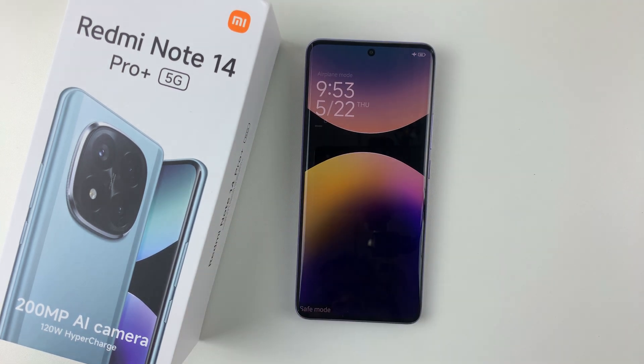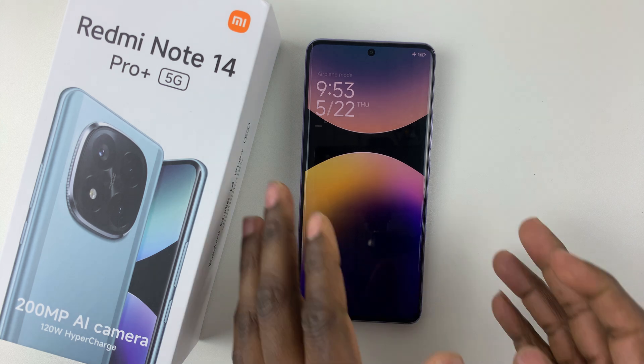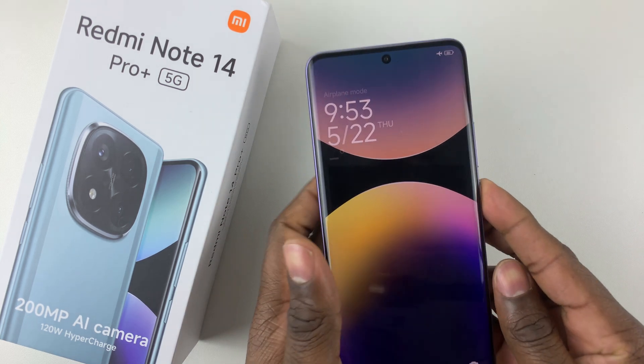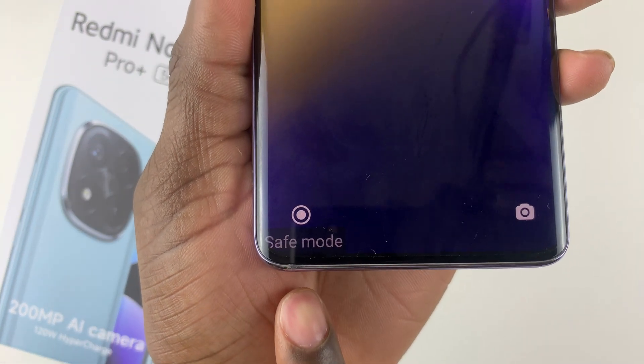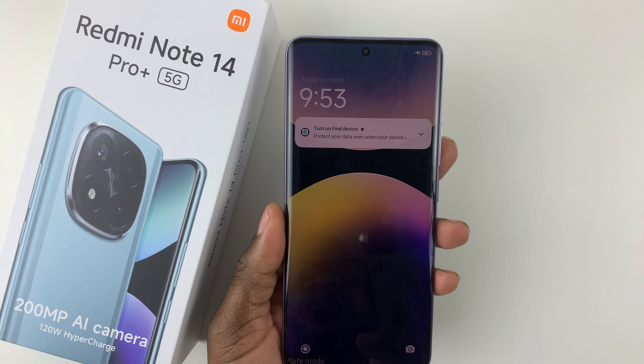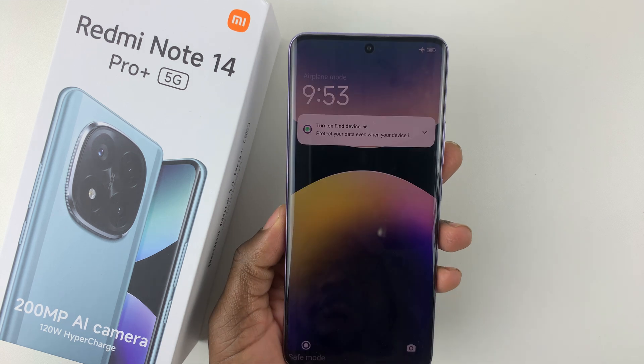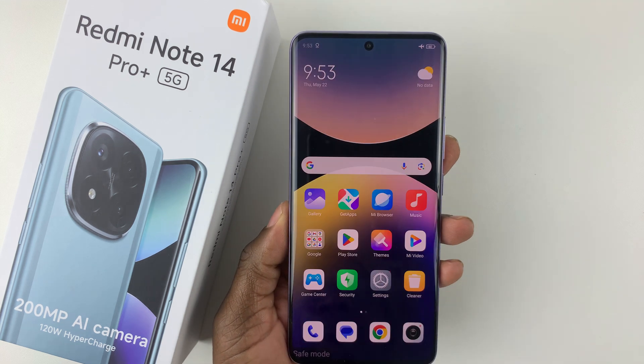Let's wait. And there you go — you can see at the bottom left it's in safe mode. Your Redmi Note 14 is now in safe mode.